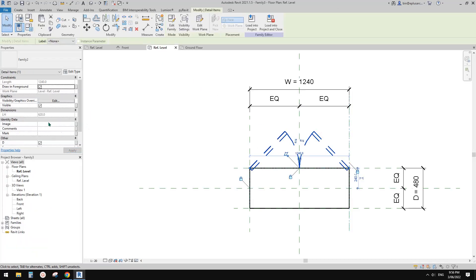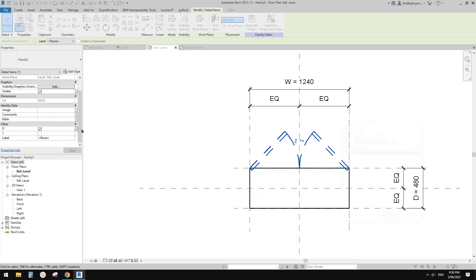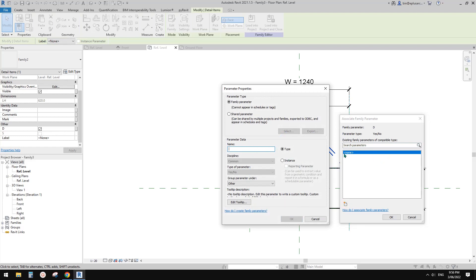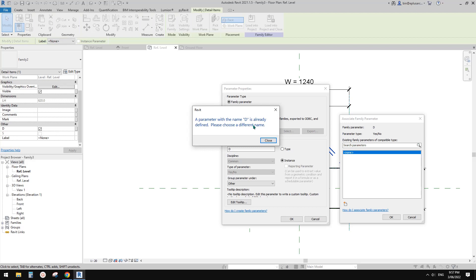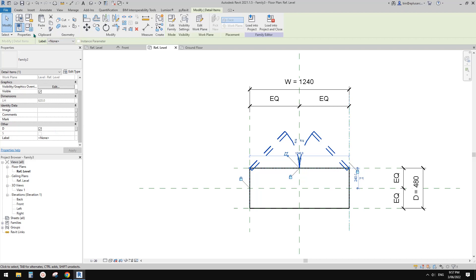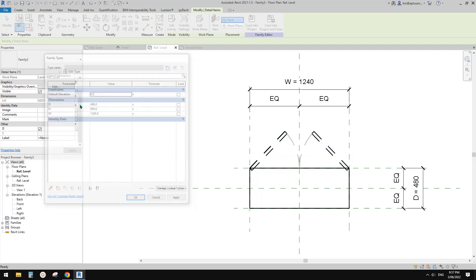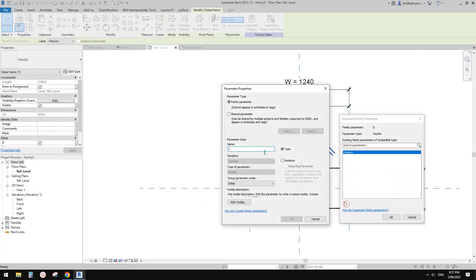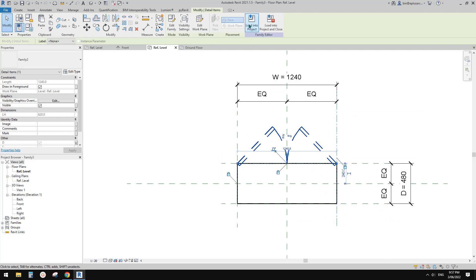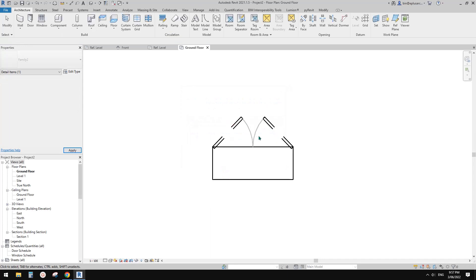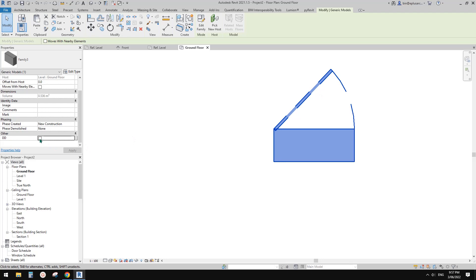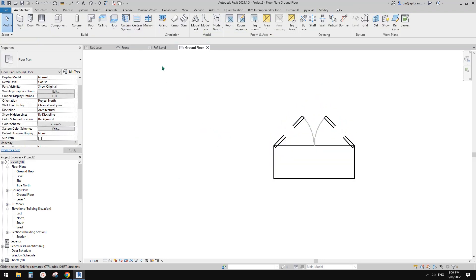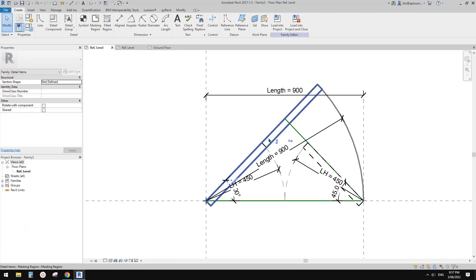And also because we have options — single and double — we can associate these parameters so we can control it in the project. I'll call this double door — DD as an instance parameter. Select door, double door, let's call it DD instance, and okay. Load this back into the project and override. So now we have an option to uncheck this and become single door, or check for double door. And this detail item family can also be used directly in a project — you don't really need anything else, you can just directly draw a door swing.